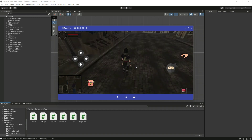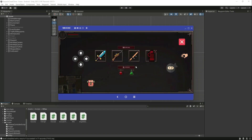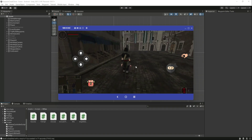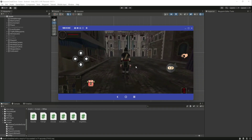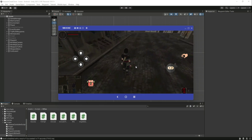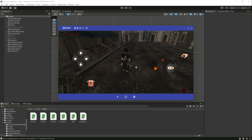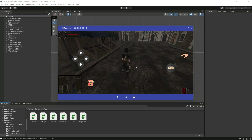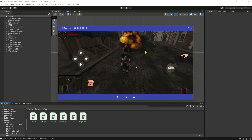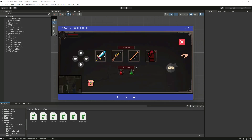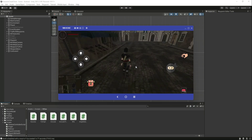Let's remove the rifle and test the grenade. Let's throw the grenade — as you can see the grenade is working perfectly fine as well. Now we have three grenades left.